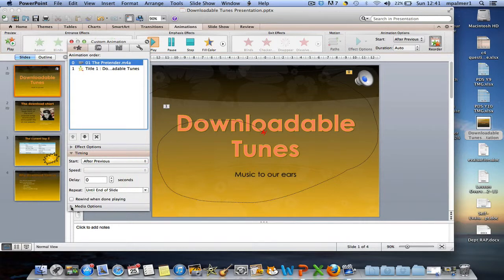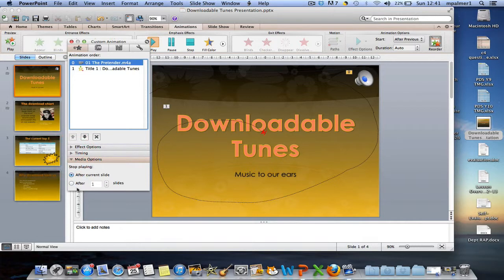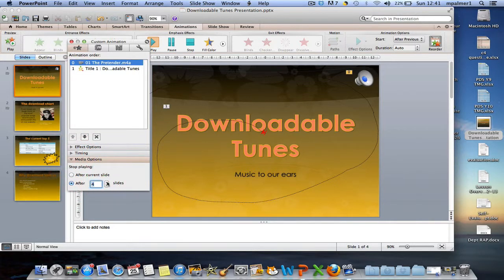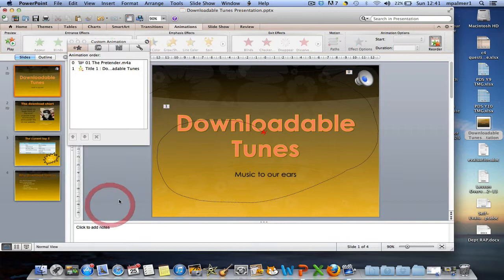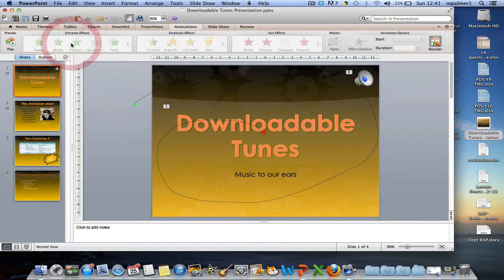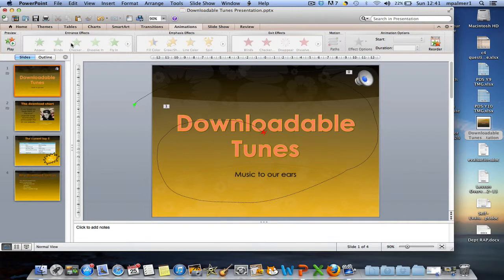And you can change the media options which allows you to play it for a number of slides. As I've only got four slides, I only need to increase that number to four. As soon as you preview it, you should find now that it plays automatically at the start of the slide and it plays over more than one slide.